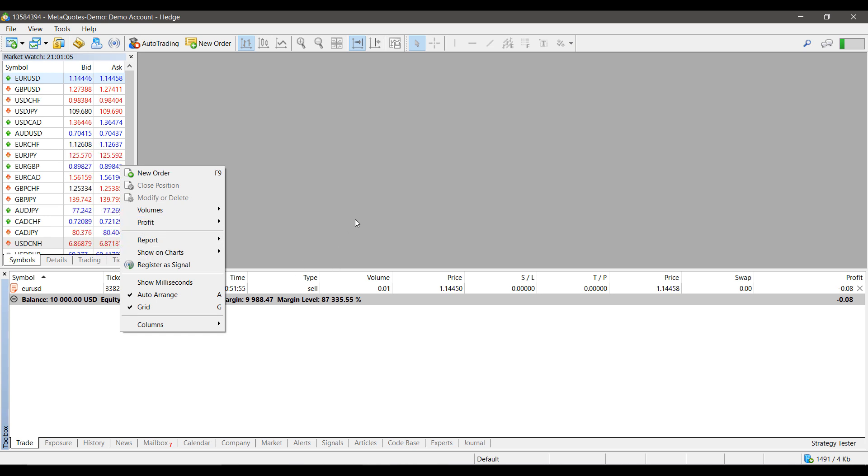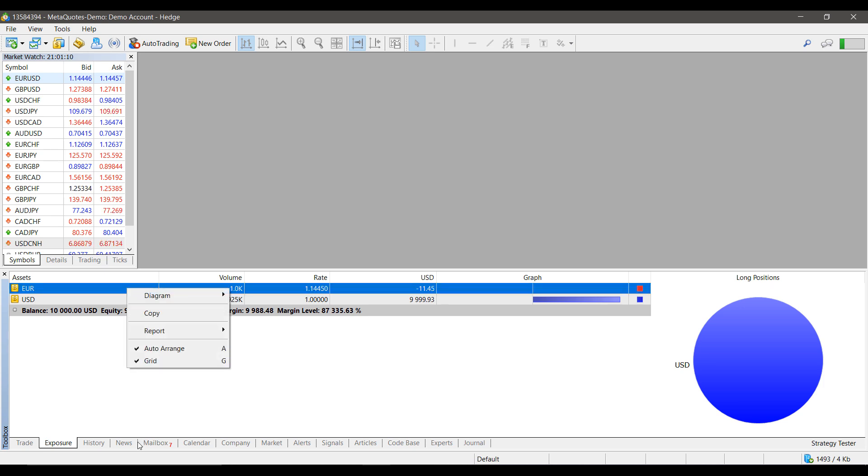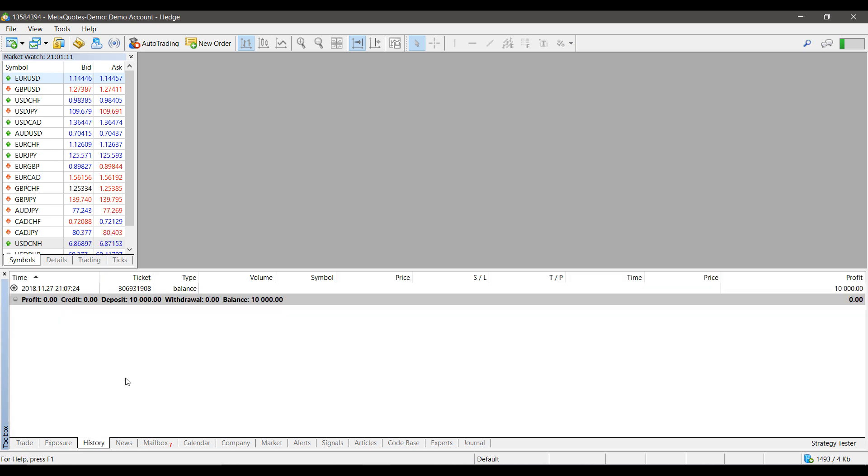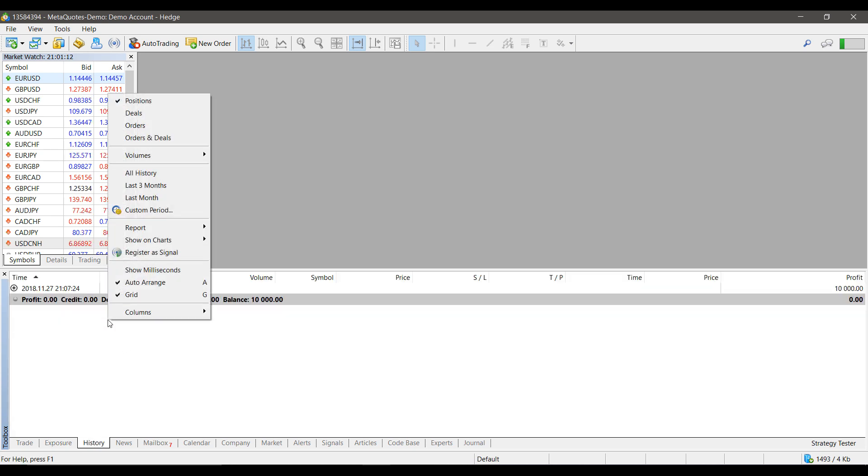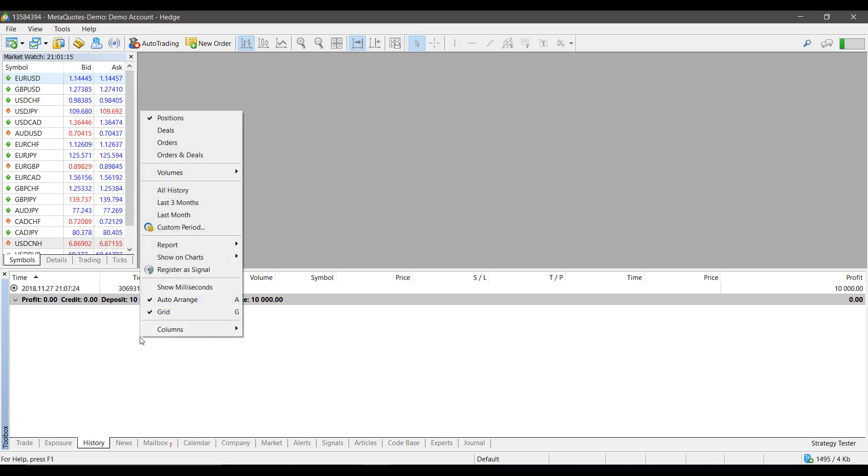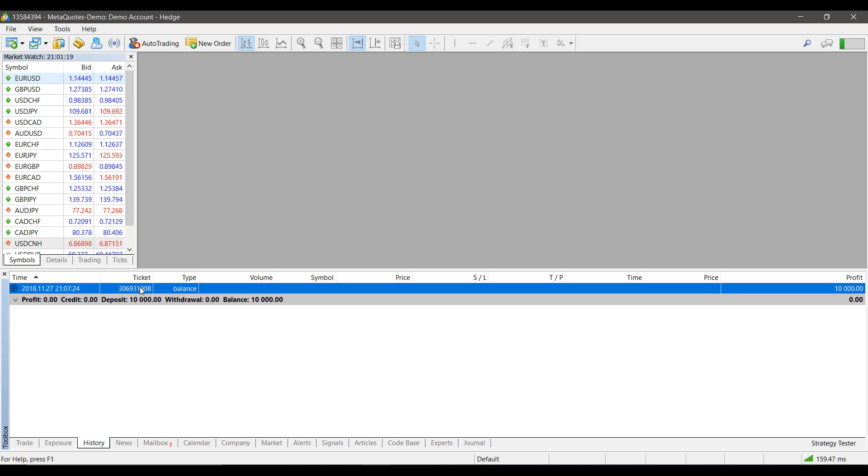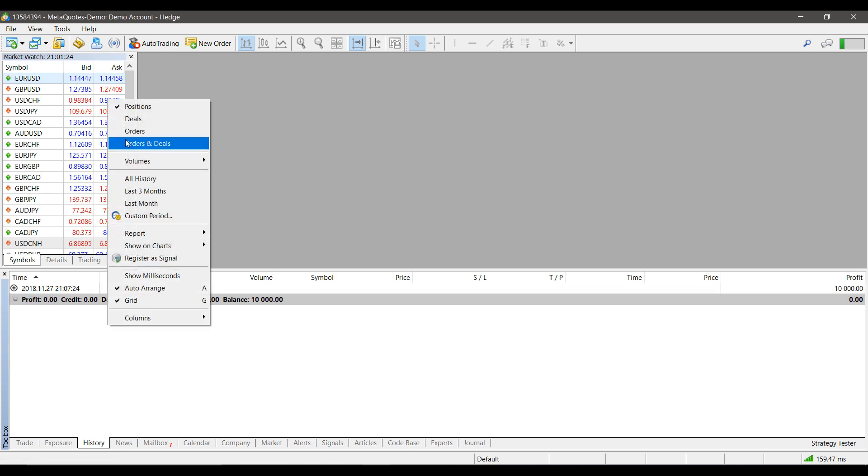This is also the same for Exposure. If we right-click on History, this will actually allow us to filter what is shown here. Currently we only have active positions, and as you can see, it just shows my balance for now. But if I go under Orders, this would show all orders I've placed.